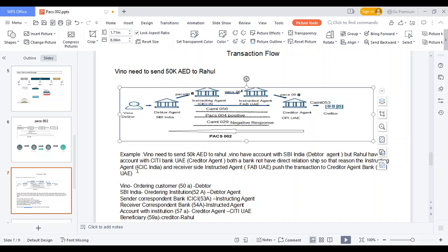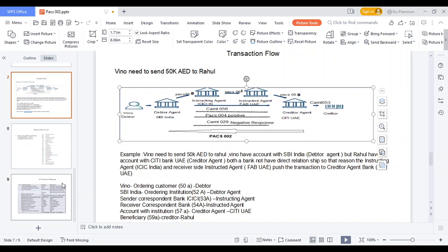These are the terms used in MT versus MX mapping. In MT, ordering customer maps to MX debtor. SBI India in MT is ordering institution, which maps to MX debtor agent. Sender correspondent bank — field 53A — maps to MX instructing agent. In MT, field 53A ICC Bank maps to MX instructing agent. Receiver correspondent bank — field 57A Abu Dhabi — maps to MX instructed agent. Account with institution — field 57A — maps to MX creditor agent Citibank UAE, and final beneficiary maps to MX creditor Rahul.